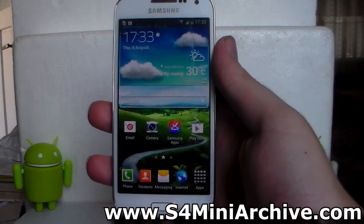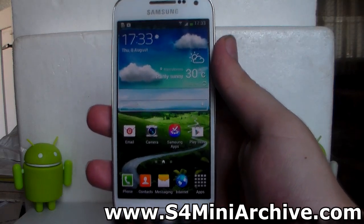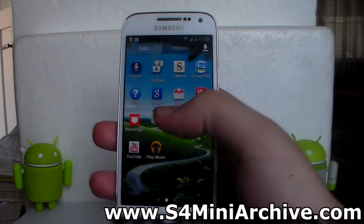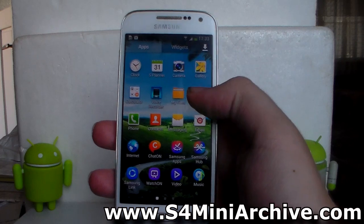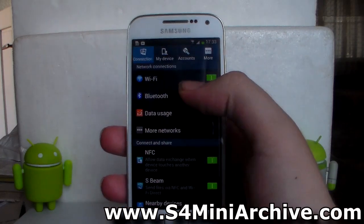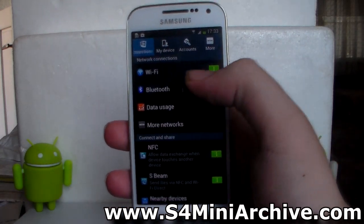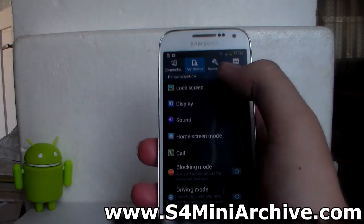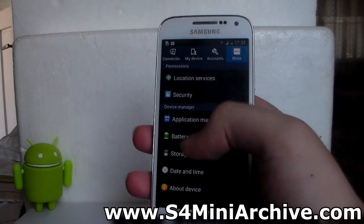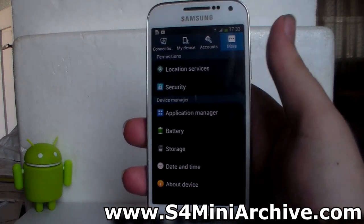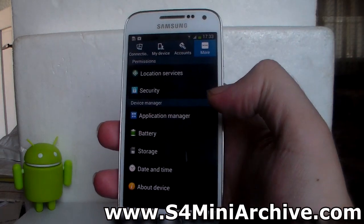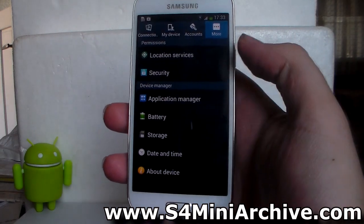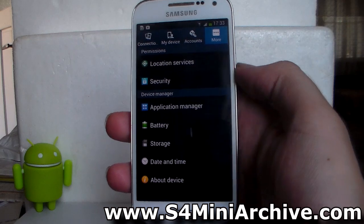Hello everyone. Some of you first-time Jellybean users may be wondering where the developer options are. Now when you go into settings, then accounts — whatever — you just can't see them in here. Whatever you search, you cannot see them. That is because they are hidden.